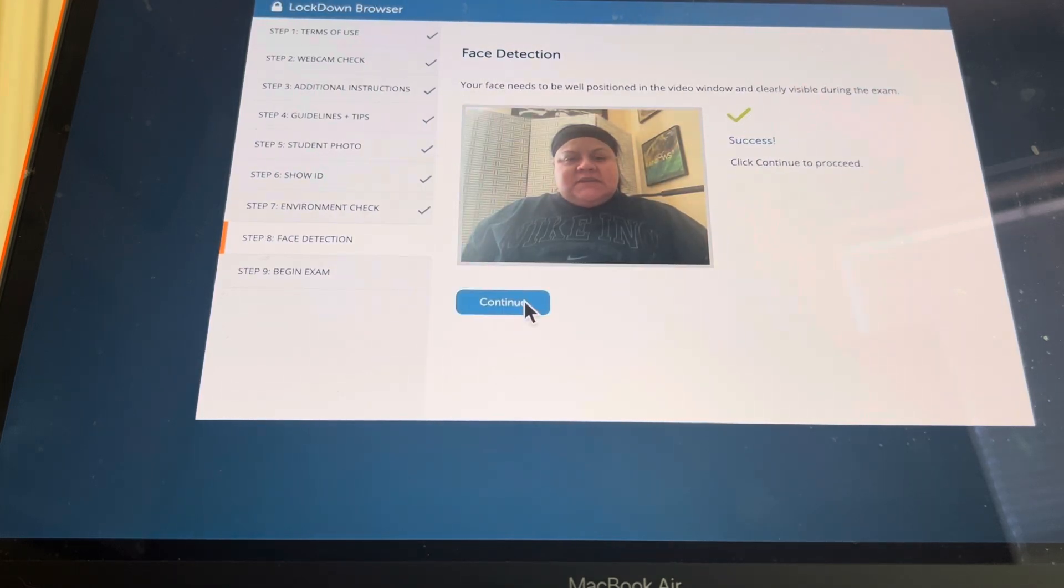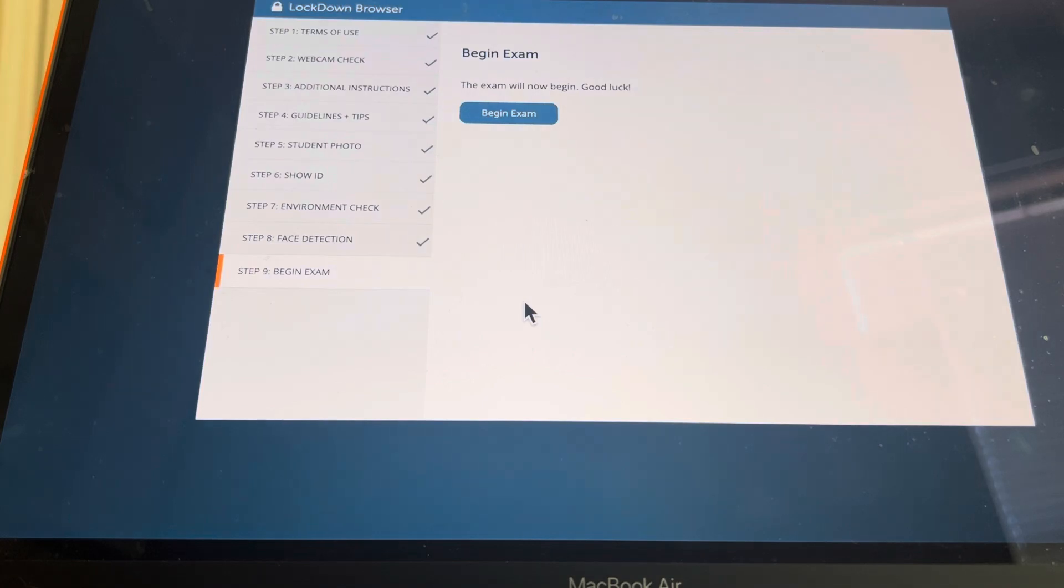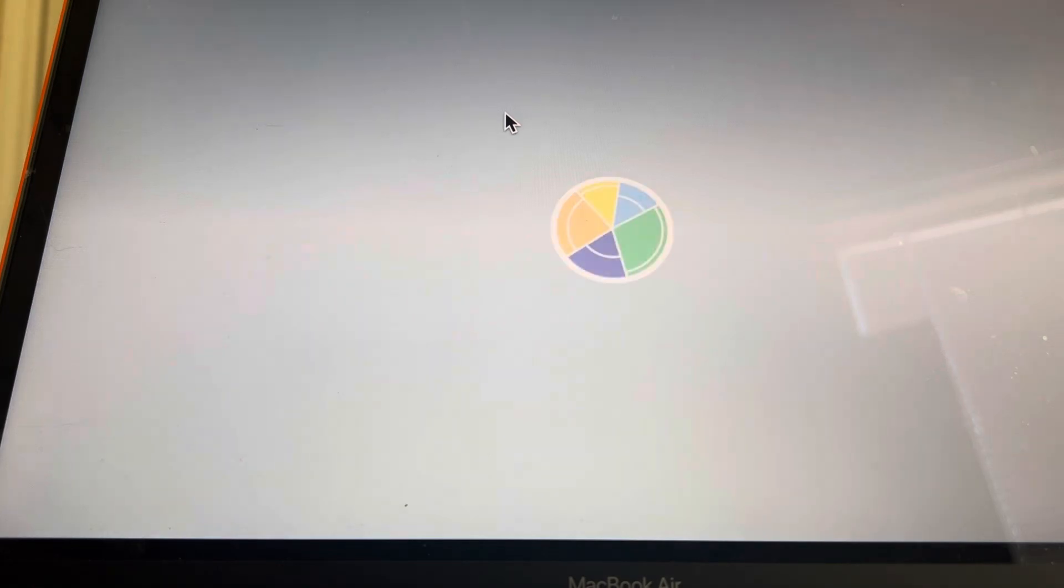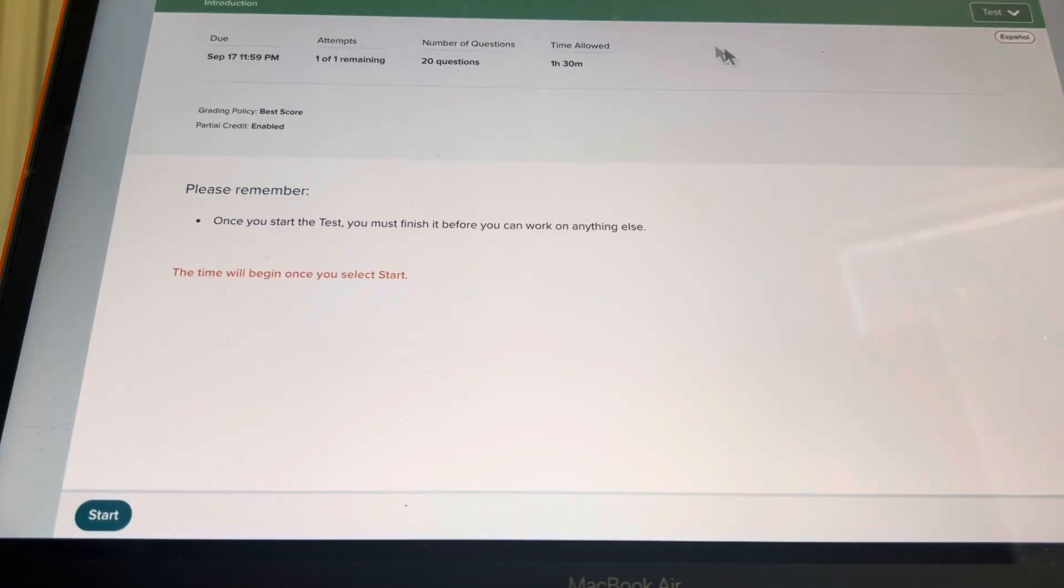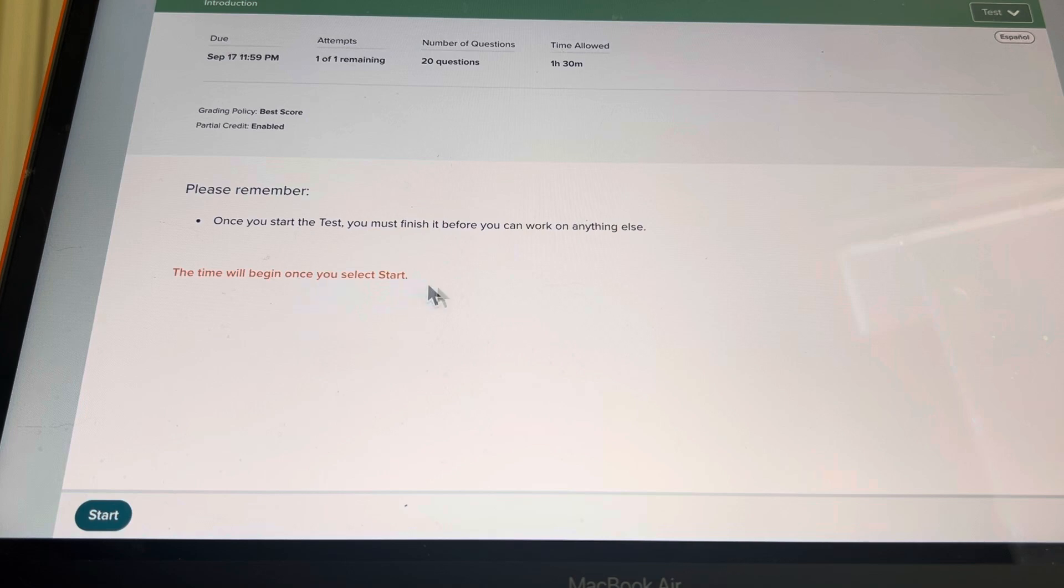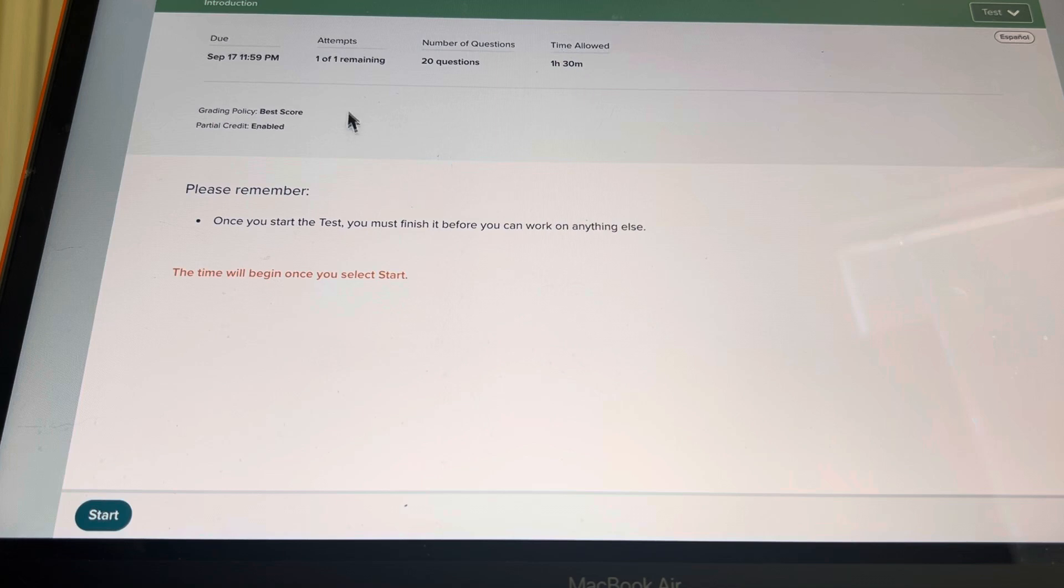Face detection. Begin exam. So when you begin the exam, it locks you in. It says the time will begin once you hit start. You have 20 questions, an hour and 30 minutes to complete it. And you have one attempt.